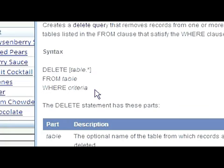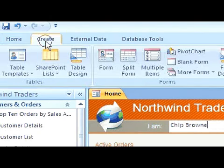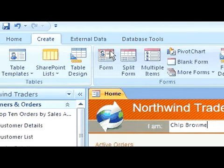Let's create one. Click on the Create tab, and in the other group, click Query Design.